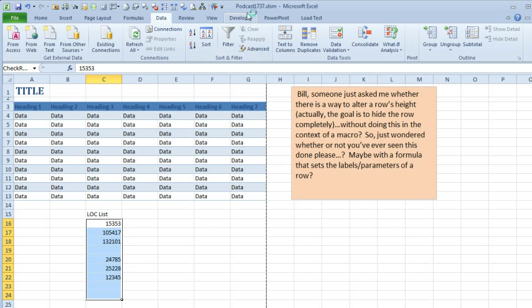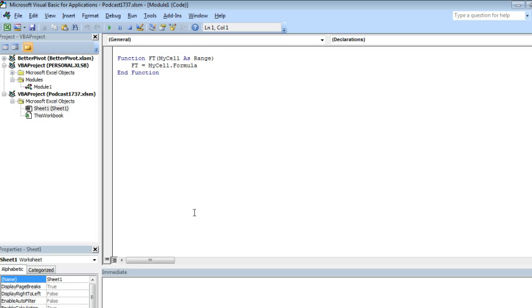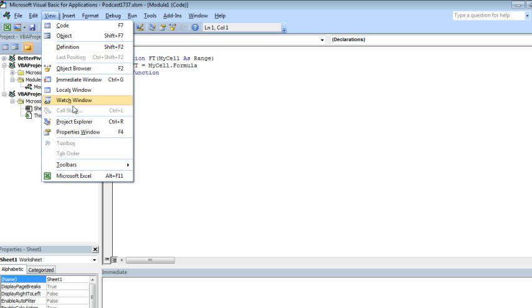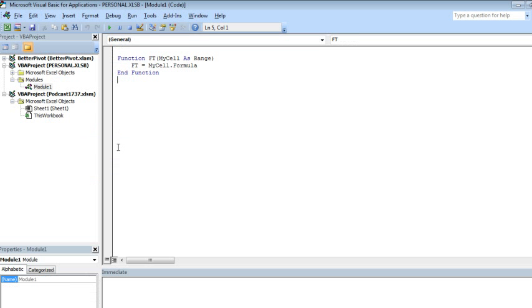All right, so here we go. We're in podcast1737.xlsm. I'll press Alt F11. That will get us to VBA. If you can't see the Project Explorer, we do View, Project Explorer, or Ctrl R.